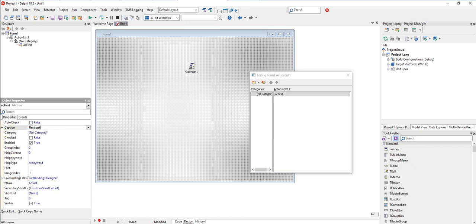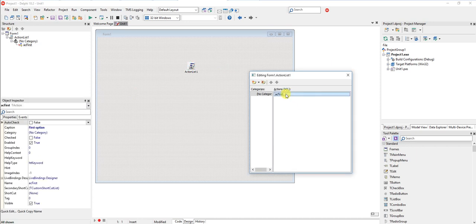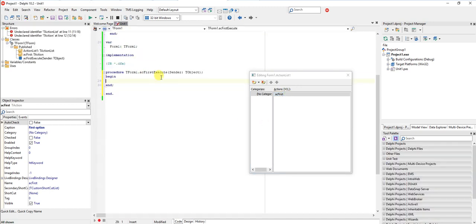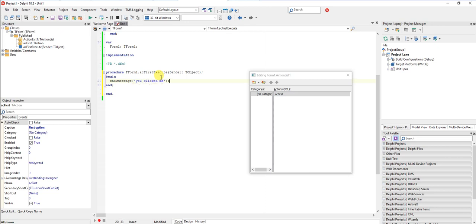First option. Let's add some code that should execute whenever this action fires. Just double click on it and we can do a show message. You clicked me. That's good.